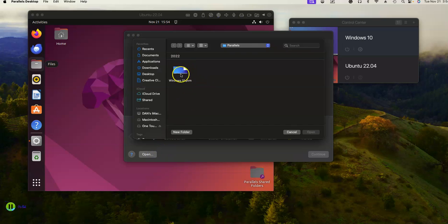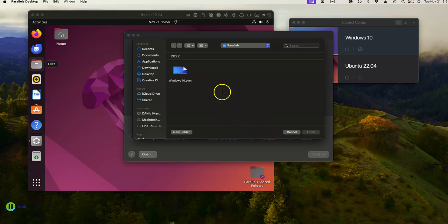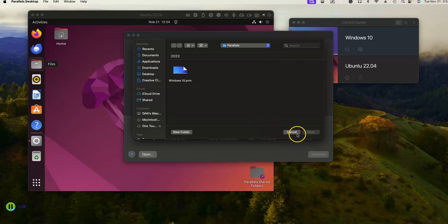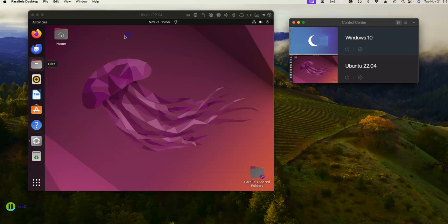You can also open a particular file — for example, select your Windows 10 folder. If you have a PVM file from someone else, you can drop it into Downloads and run it that way. You can actually share it like you would share a container.